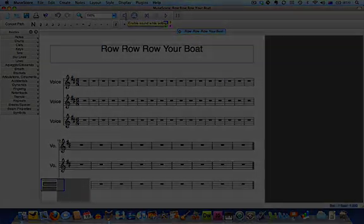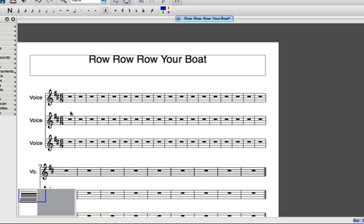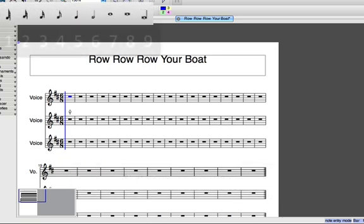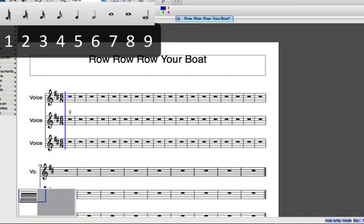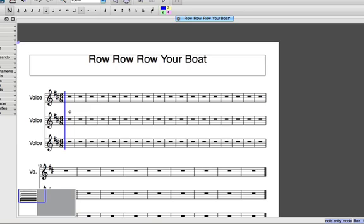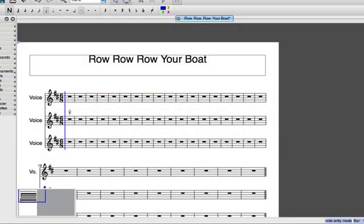Now we're ready to enter notes. Essentially the method is the same. We'll start off by selecting the bar or rest where we want to start entering notes. Next press the letter N to go into note entry mode. Then I'll select a rhythmic value using the numbers on my computer keyboard. I need a dotted crotchet, so I'll select crotchet by pressing 5 and then I'll press the dot. Next I need to select the pitch of the note, but instead of using the letters on my computer keyboard, this time I'll press the note D on my MIDI keyboard.